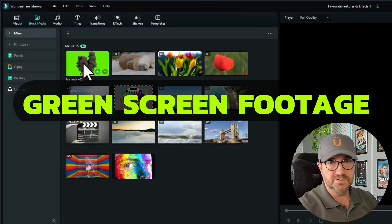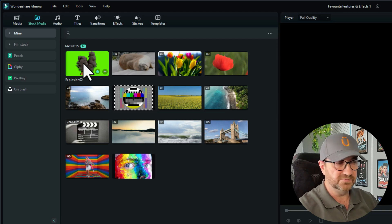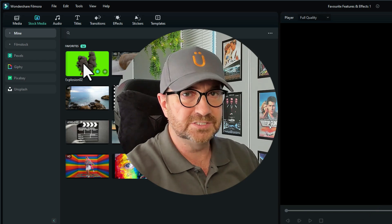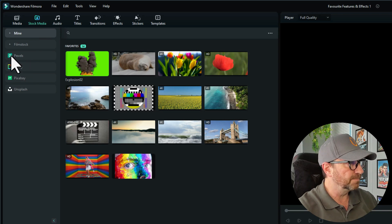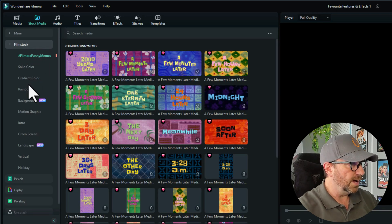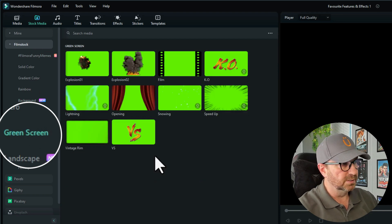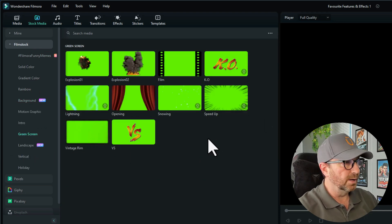The next feature I use quite often is Chroma Key, or green screen — another great and powerful feature in Filmora 12. First, you need a piece of green screen footage: either footage you've recorded with a certain colour of green behind you. An illuminous lime green colour is the best one to work with, but it doesn't have to be exactly that colour. Under Stock Media > Film Stock, there's a green screen section with a few free ones you can play around with.